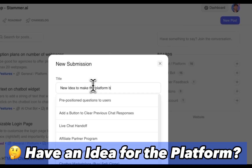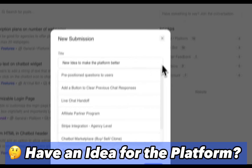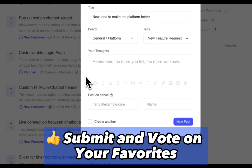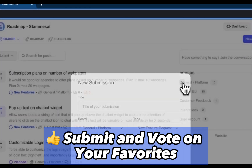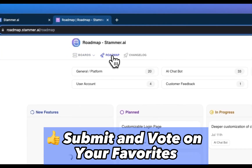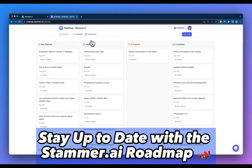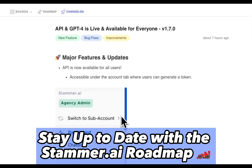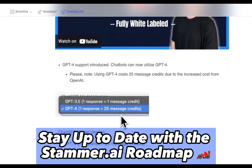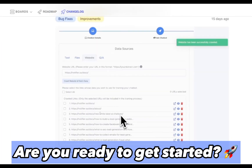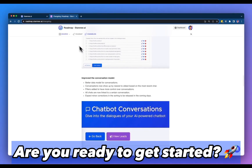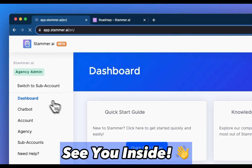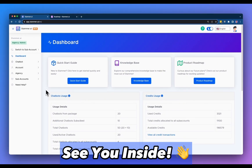Have an idea to make the platform better? Submit your ideas for new features and enhancements and vote on your other favorites. Keep an eye on the latest updates with the Stammer.ai roadmap. Are you ready to start selling white-labeled AI solutions to your clients? Get started today at Stammer.ai.